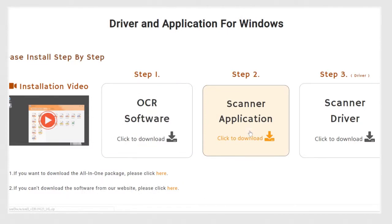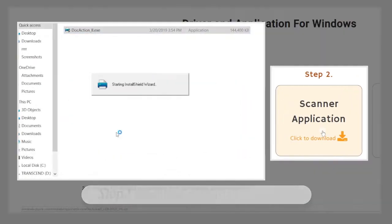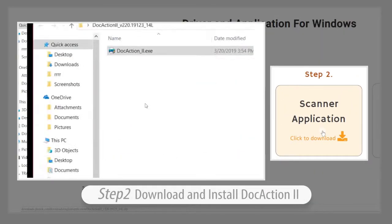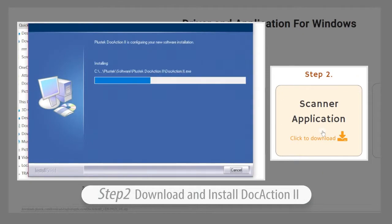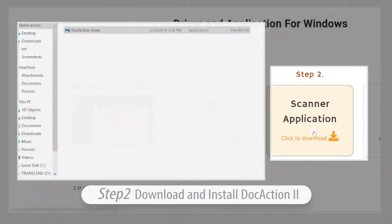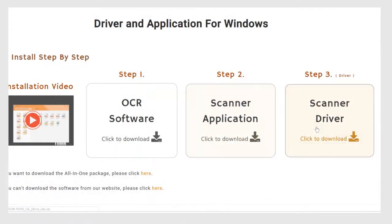Next, click Step 2 to begin downloading the scanner application. Then, choose your preferred language and click OK, and then click next twice to begin the download.